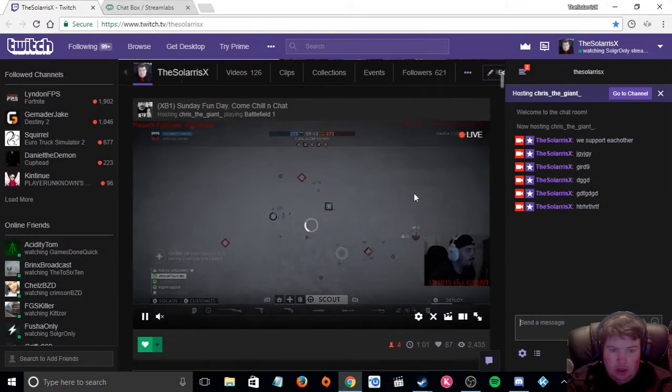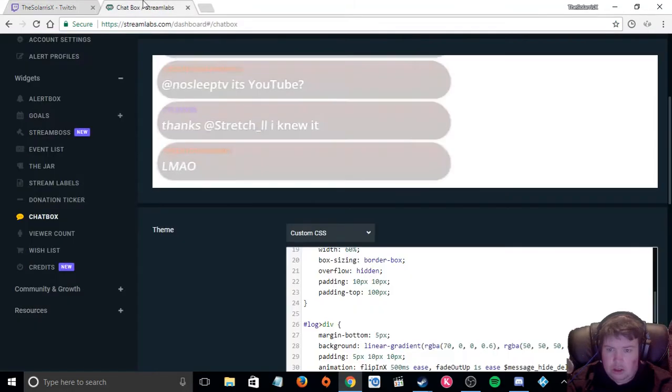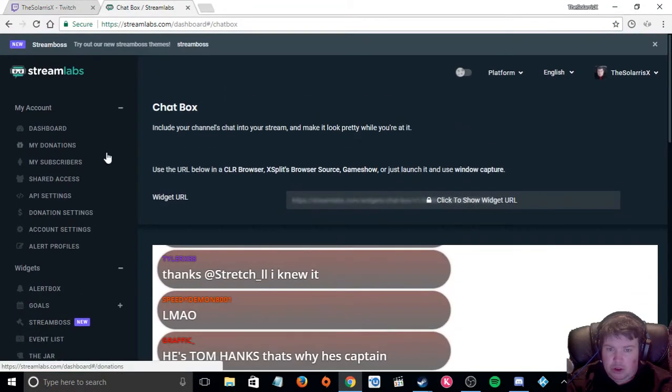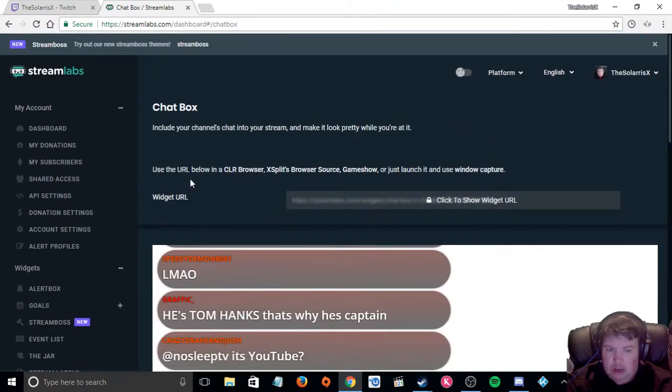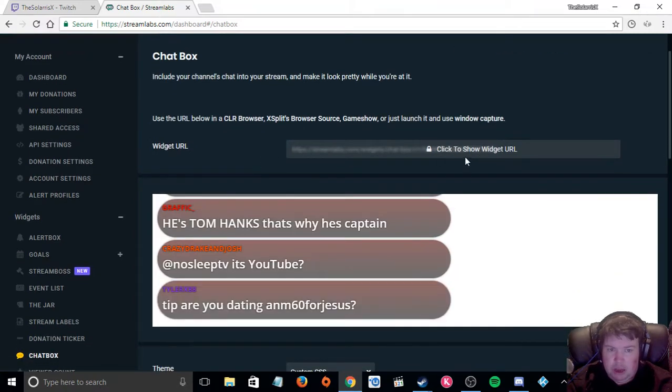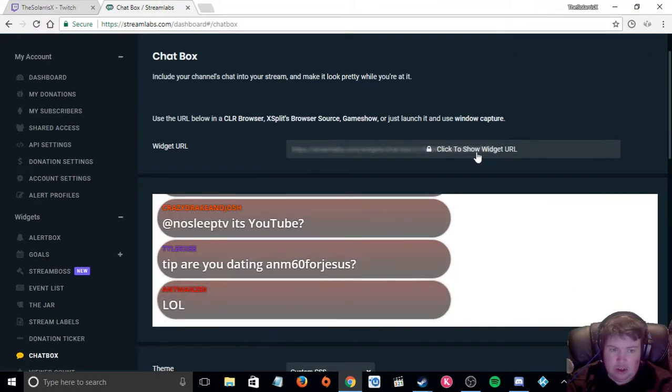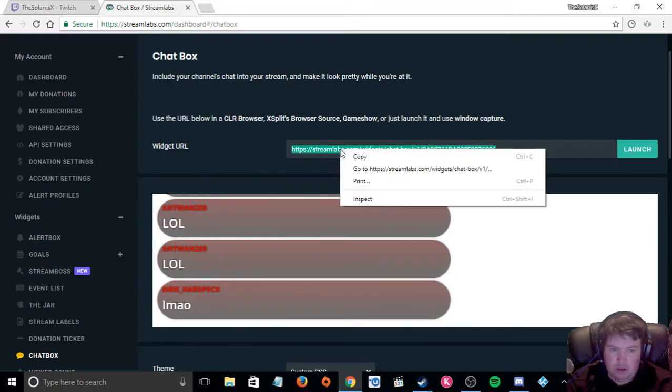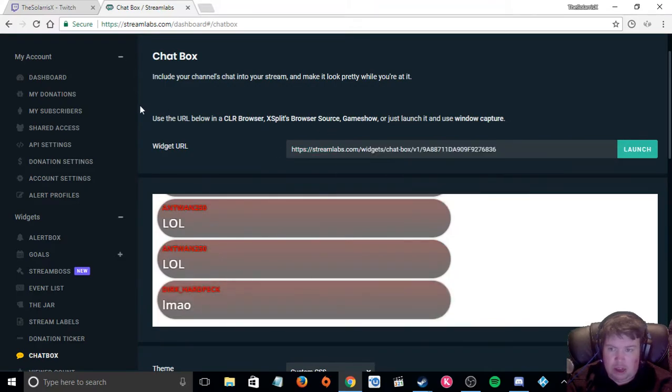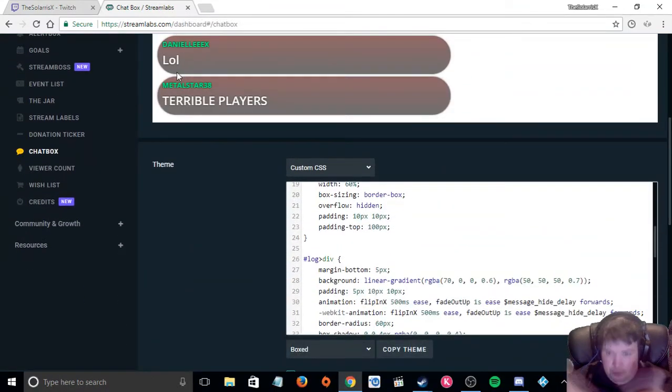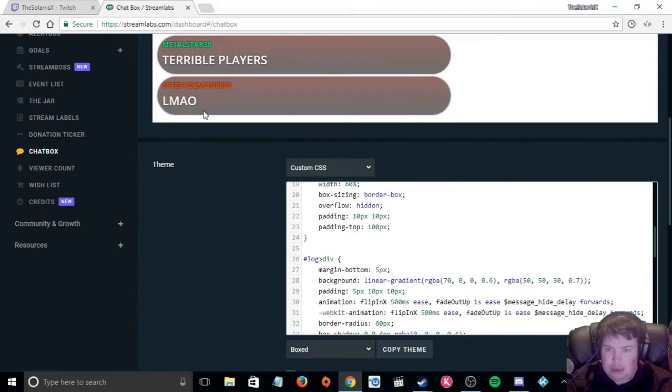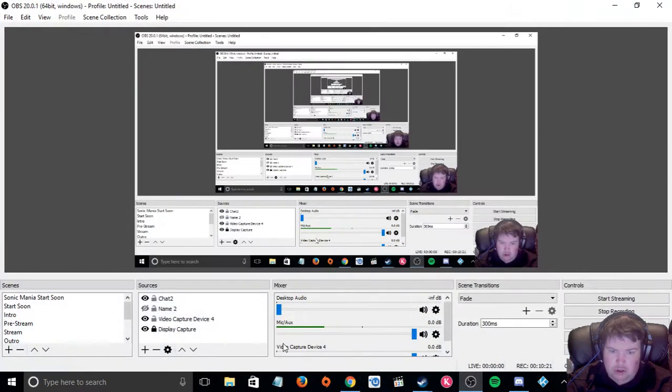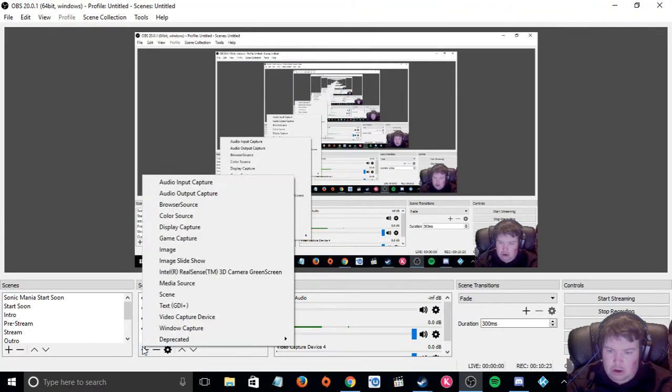To get your stream link, well your chat link, what you do, you see this bar here, it says click to show widget URL. This is your URL. You're going to copy that and then paste it into your OBS.